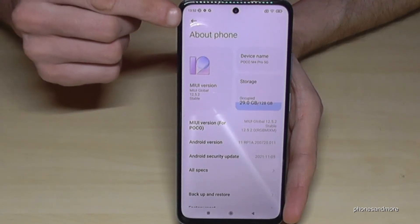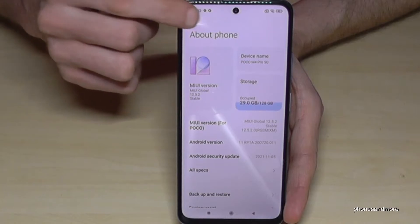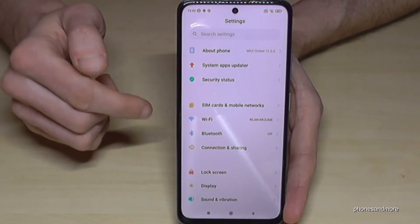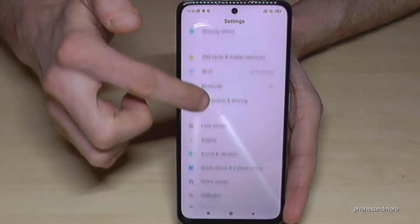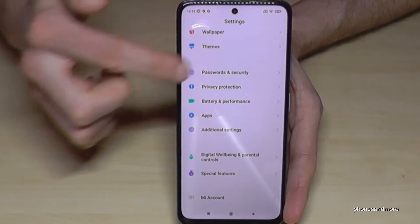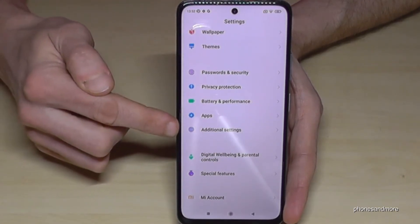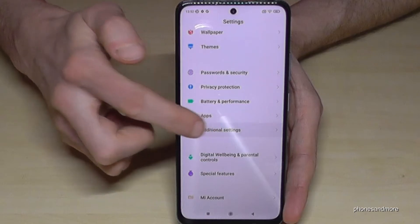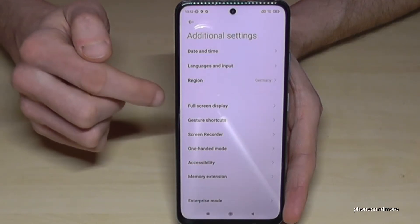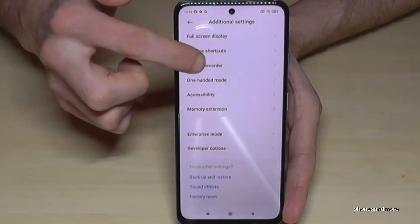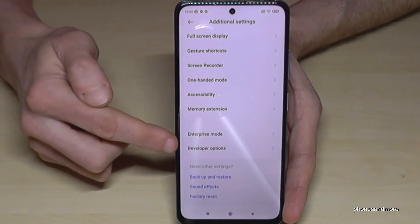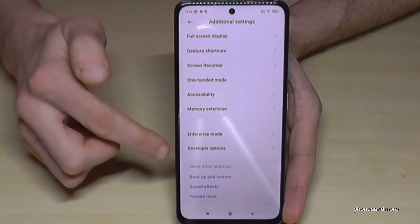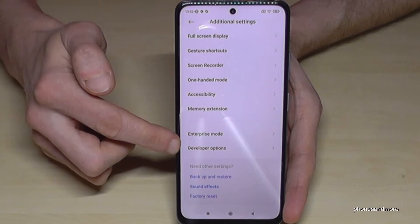Go back one step with the arrow so that you're back in the general settings. Then scroll down a bit to the additional settings, and at the last point we will have the developer options. If you scroll down a bit you can see the developer options.